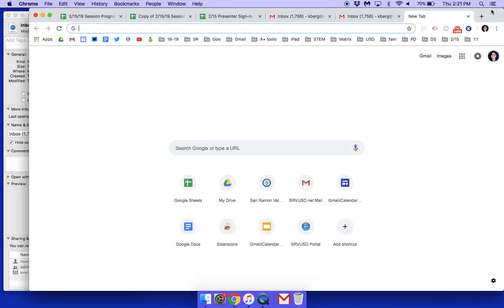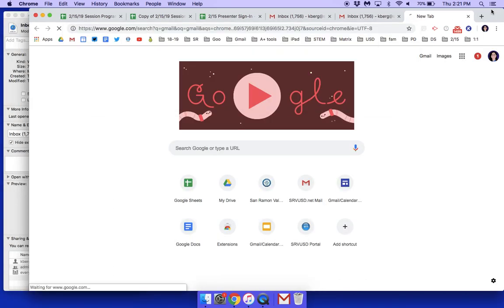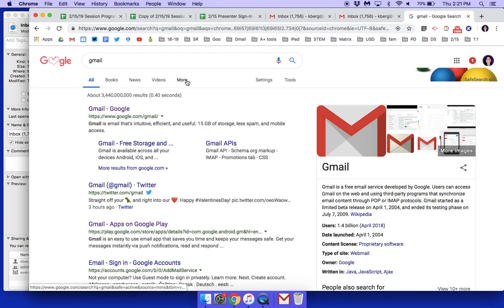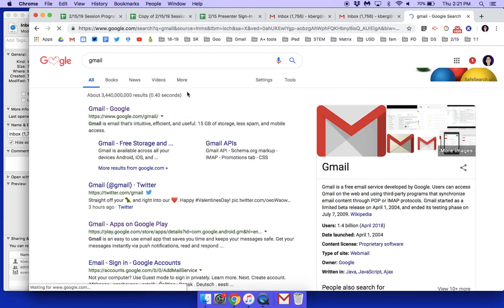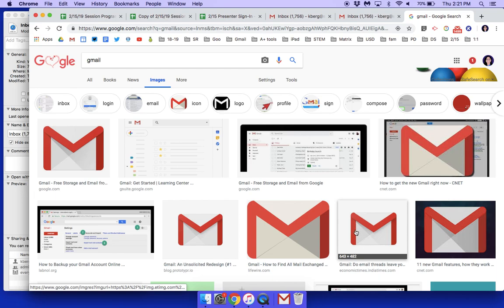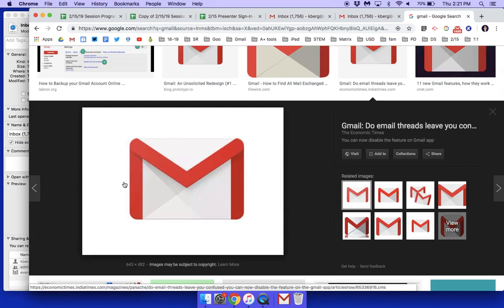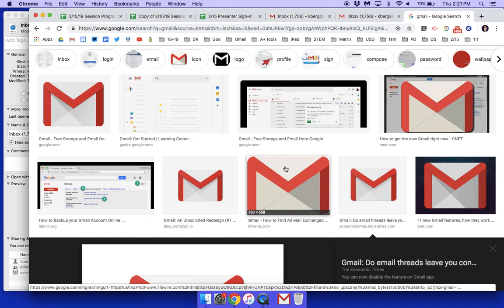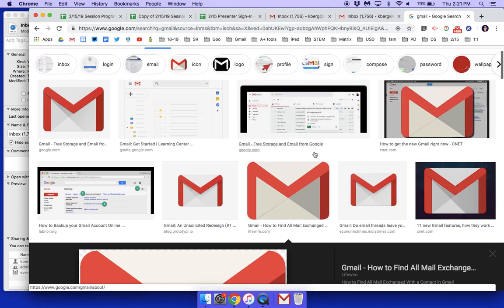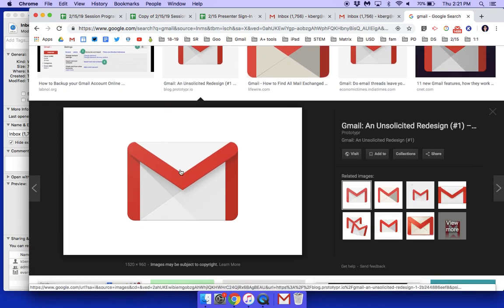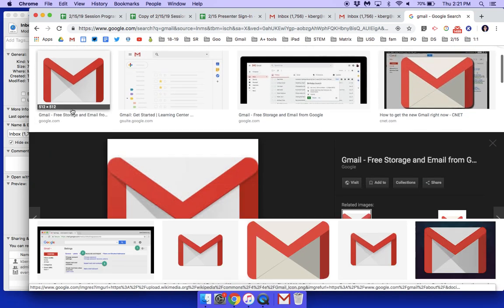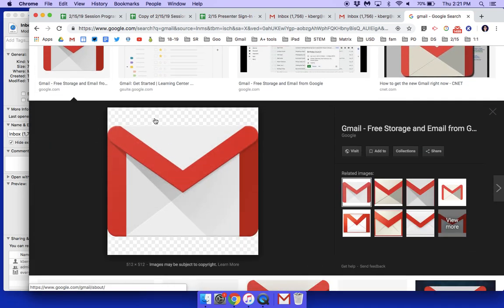First I need to go to the internet and get my Gmail image. I want to look for one that doesn't have a background — specifically one that has a checkerboard background, so that only the image itself shows up without any solid background.